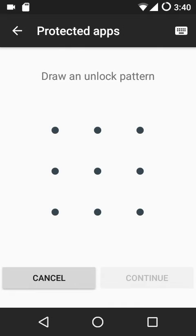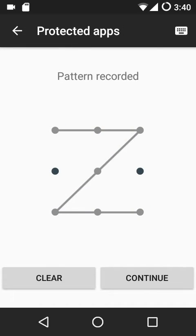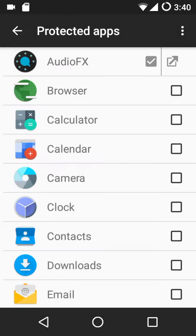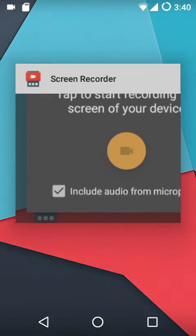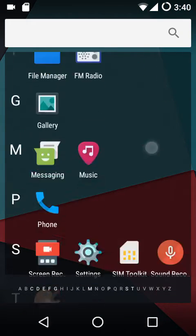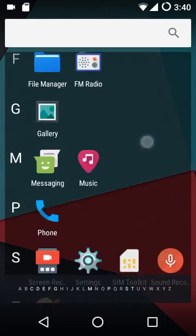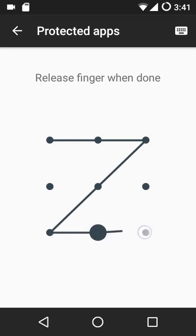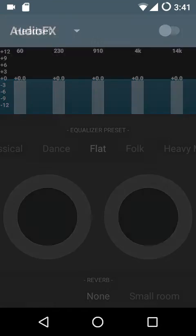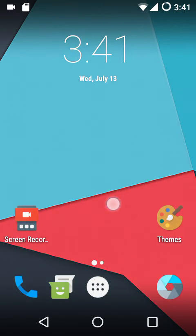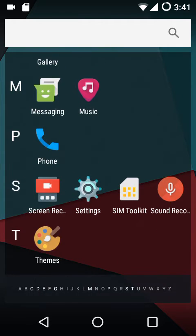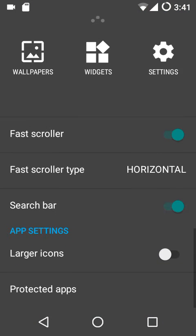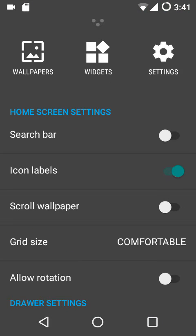Finally, we have protected apps. You can draw a Z gesture to quickly lock certain apps. For example, if I want to lock Audio FX and Browser, those apps get locked behind a pattern lock and hidden from the app drawer. So if you want to hide any apps and put them behind a lock, you can use the protected apps option.